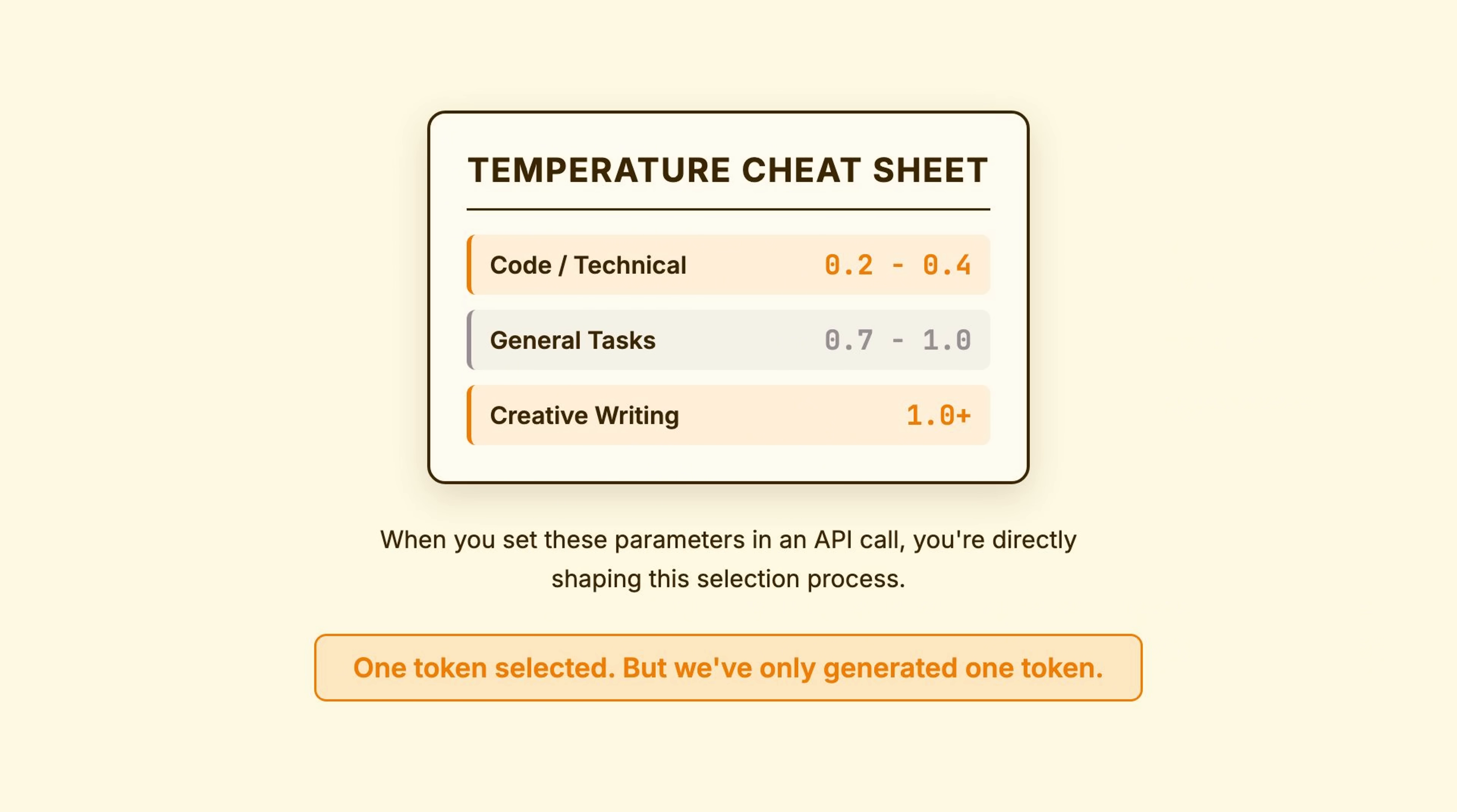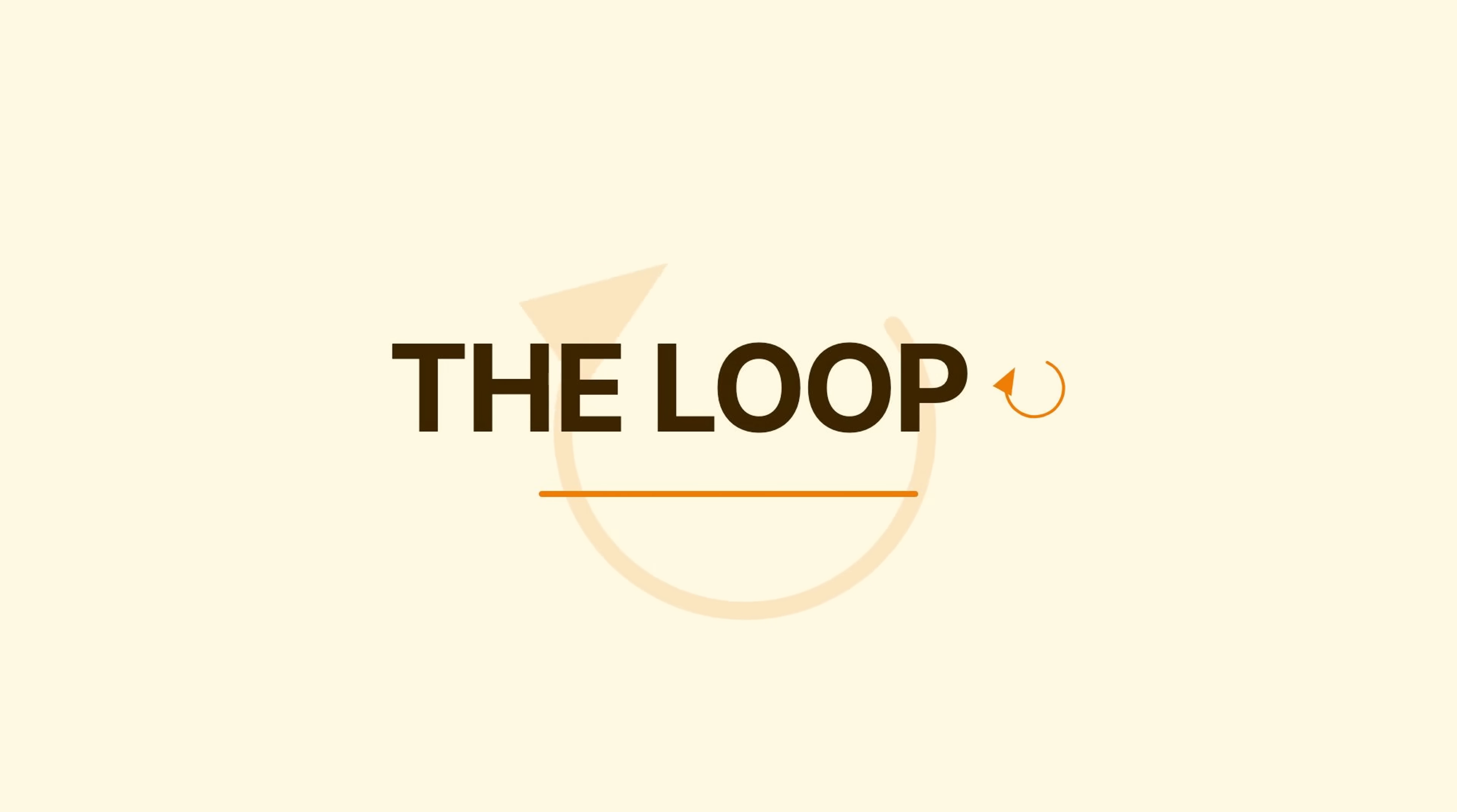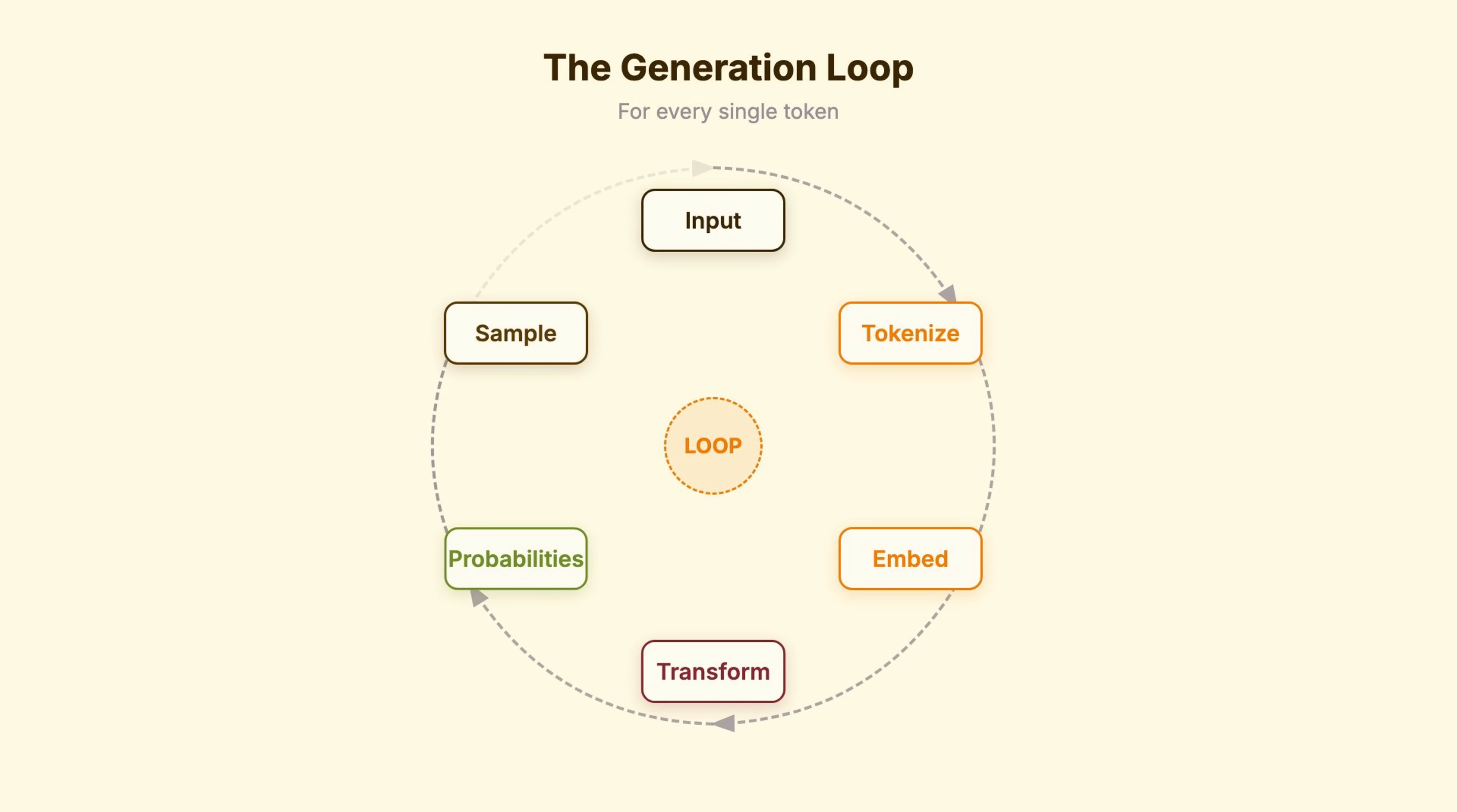One token selected. Great. But we've only generated one token. Last piece, the loop. We generated one token. Now we append it to the input and run the entire process again.